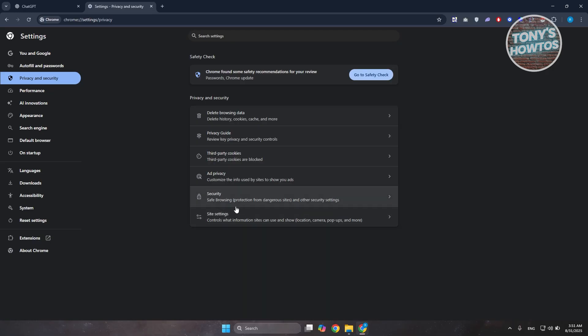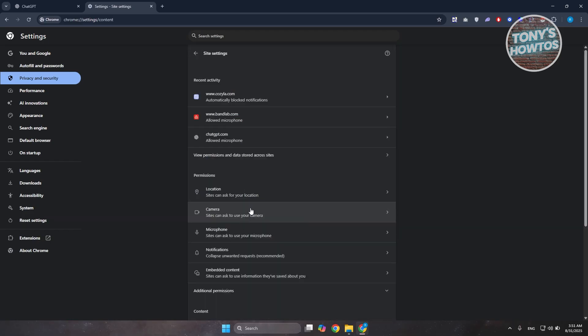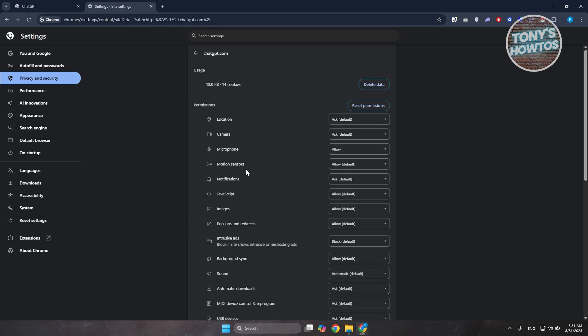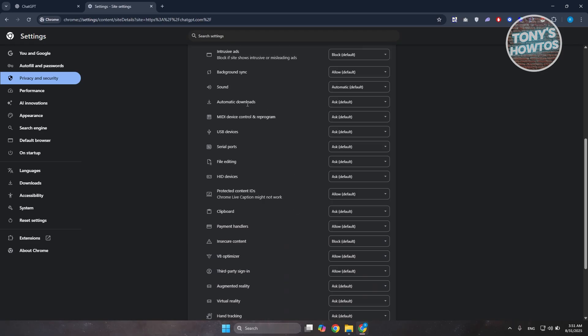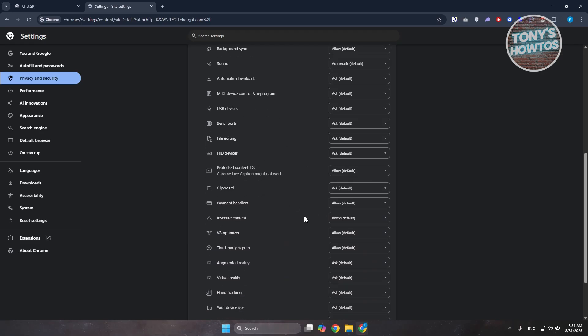Now, the next thing you could try is checking your site settings. In your site settings, you want to make sure that ChatGPT is enabled. In this case, as you can see right now, ChatGPT is enabled for mine. What I would recommend is making sure it has proper permissions. For example, it has JavaScript enabled and also other permissions like file editing or clipboard.